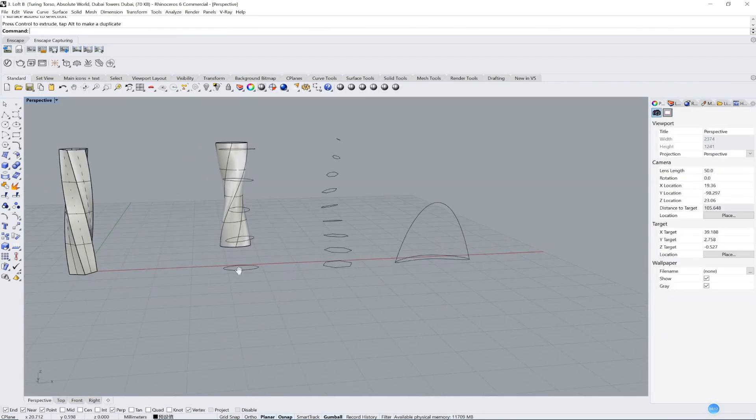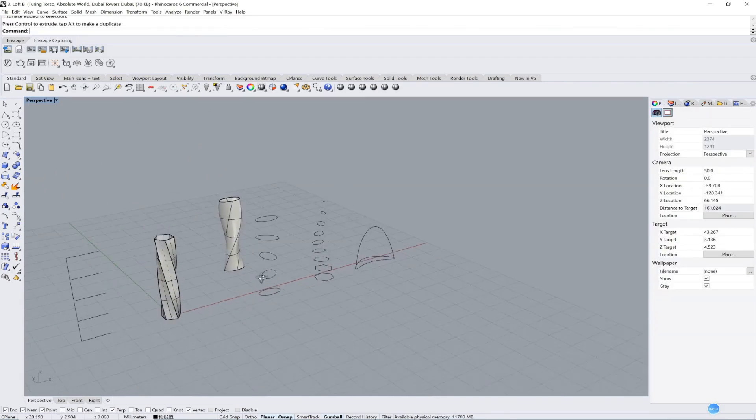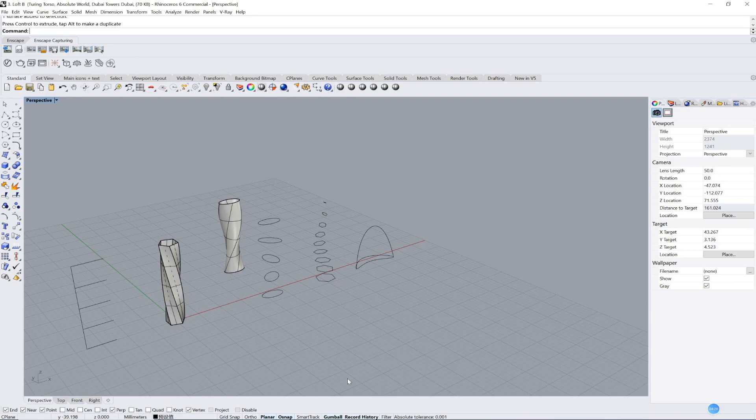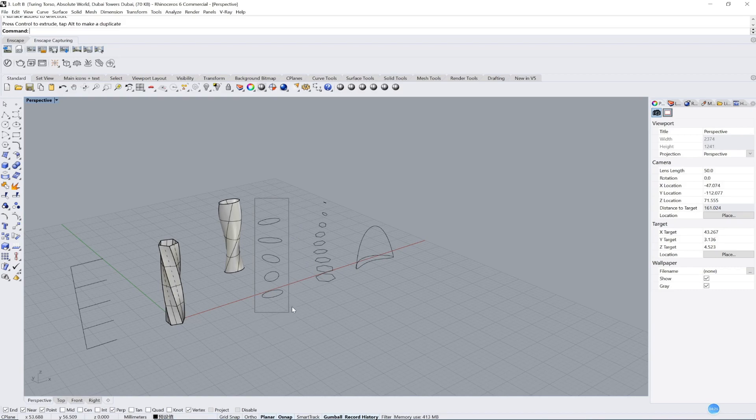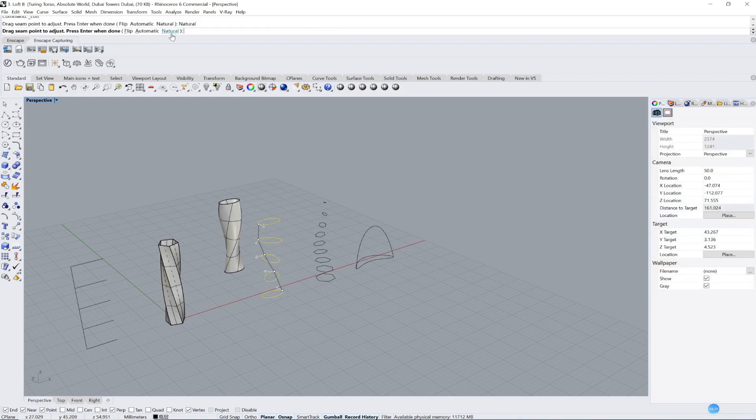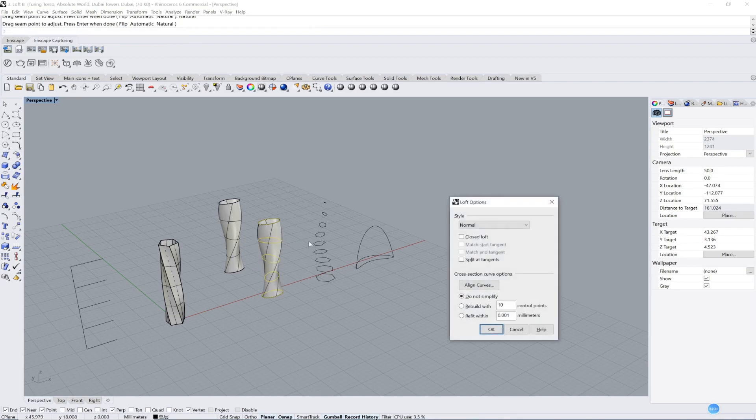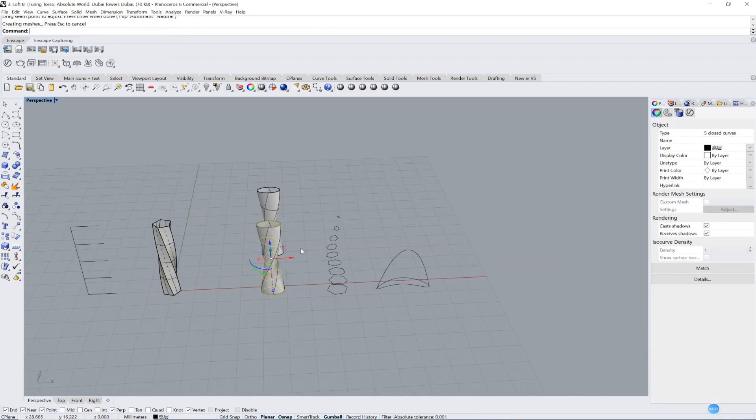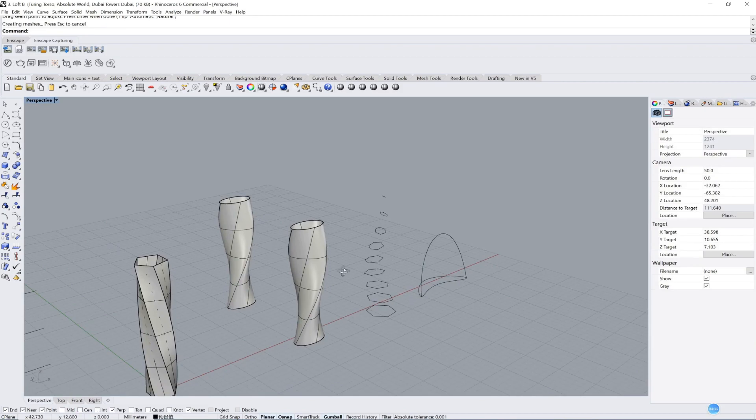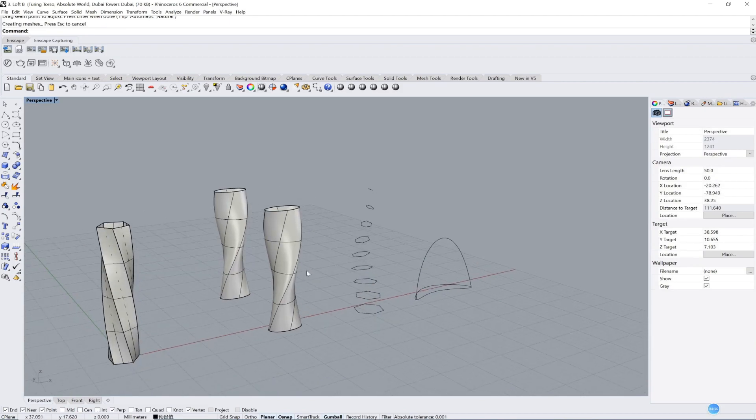But what I want to teach you for this is another command: Record History. We click record history, and then we repeat the same works. Loft, natural, press enter, okay. The same one, but you will see the difference.